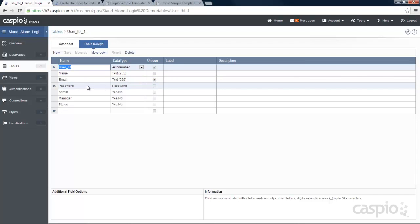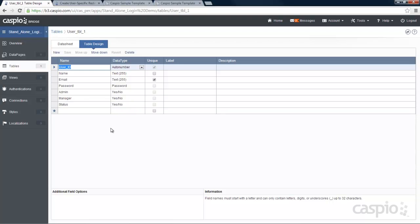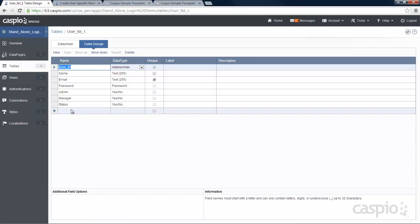We have the password field. Notice that I have three checkboxes here: I have the admin checkbox which is yes and no, I have the manager, and I have the status. Notice that I don't have a checkbox for the employees — your lowest level user role is not going to need a checkbox. The employees are going to be filtered based on the status checkbox. So include admin, manager, and status.